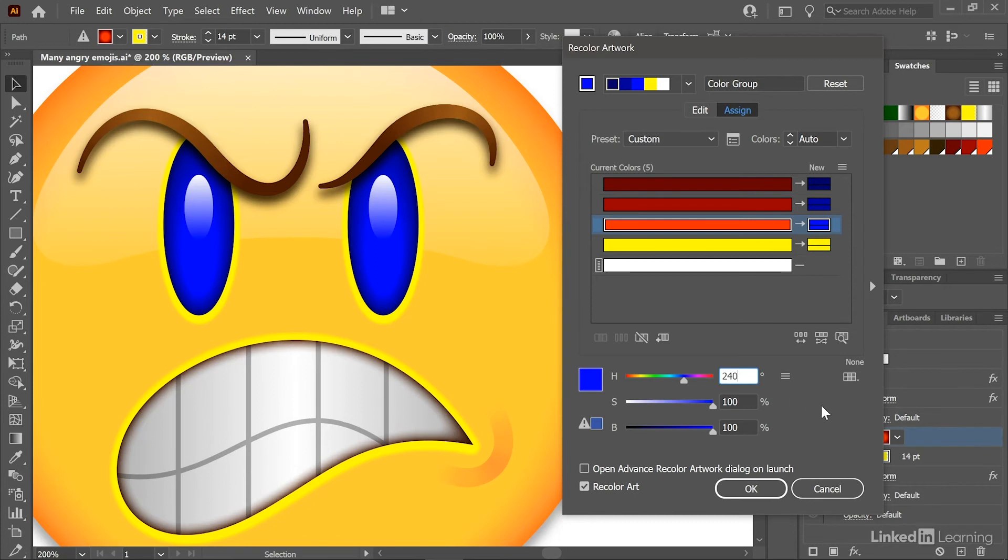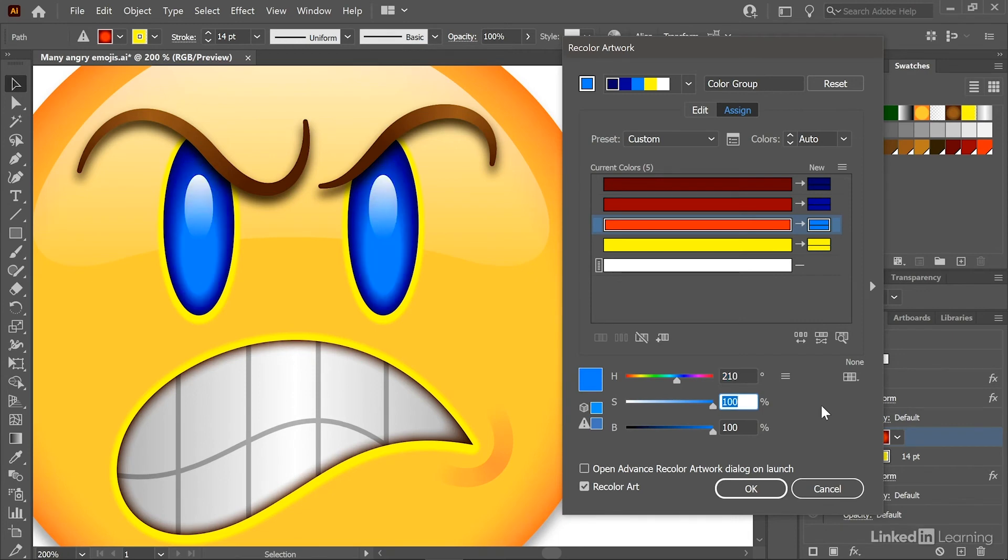I'll click in that hue value and I'll press Shift+Down Arrow a total of three times. Notice that we're not seeing any change on screen until I press the Tab key, at which point that color updates.